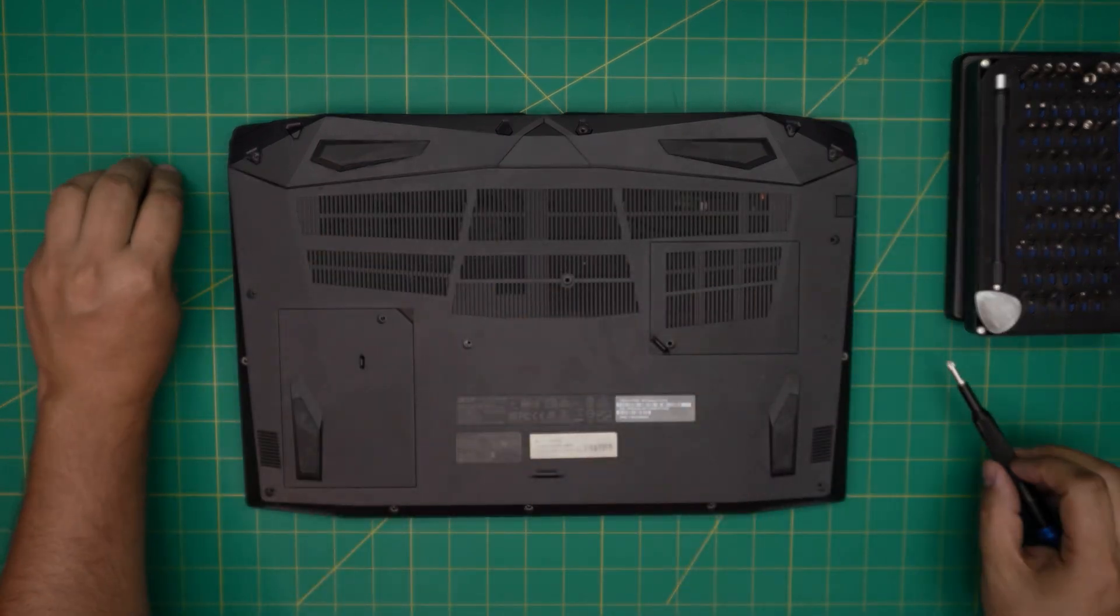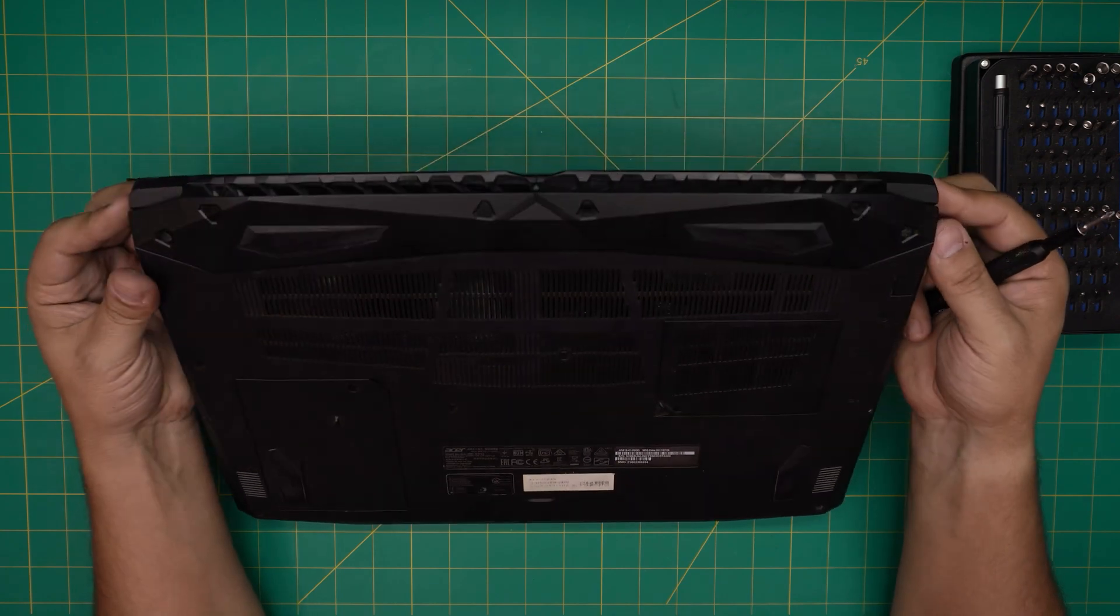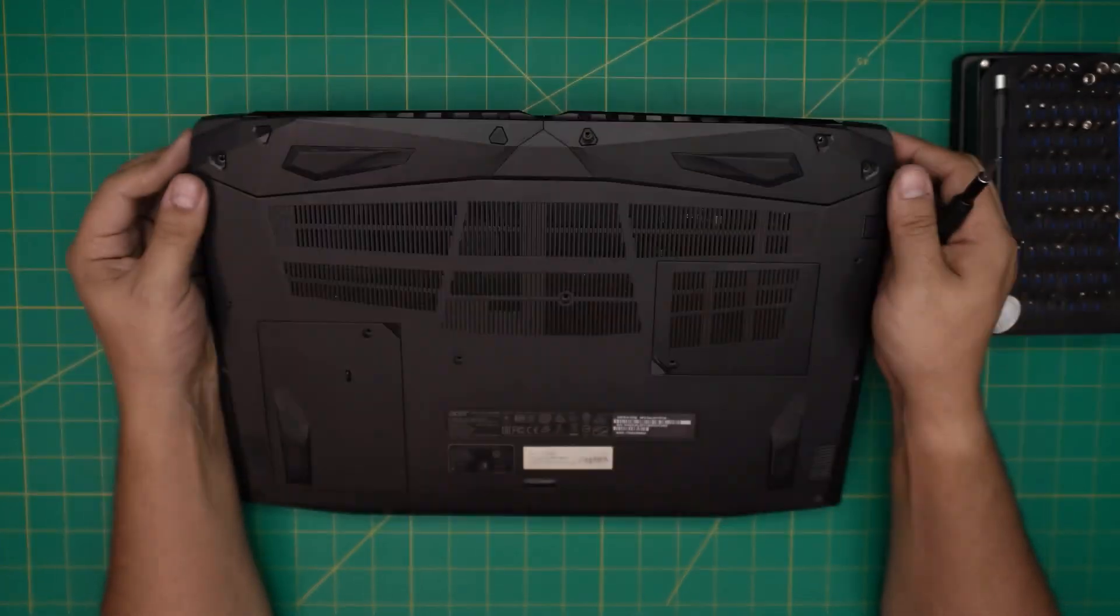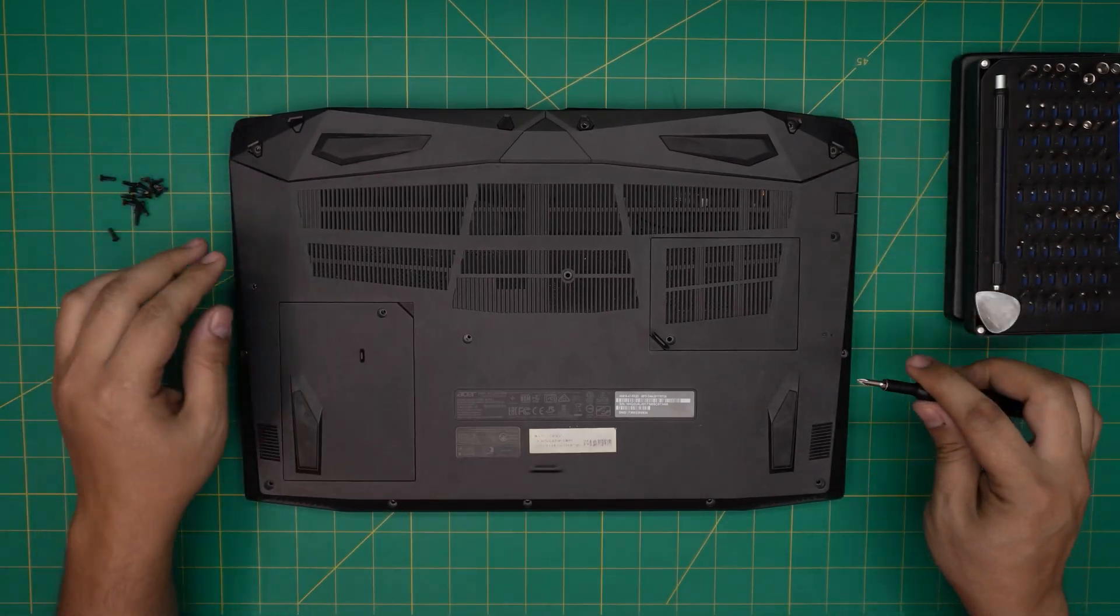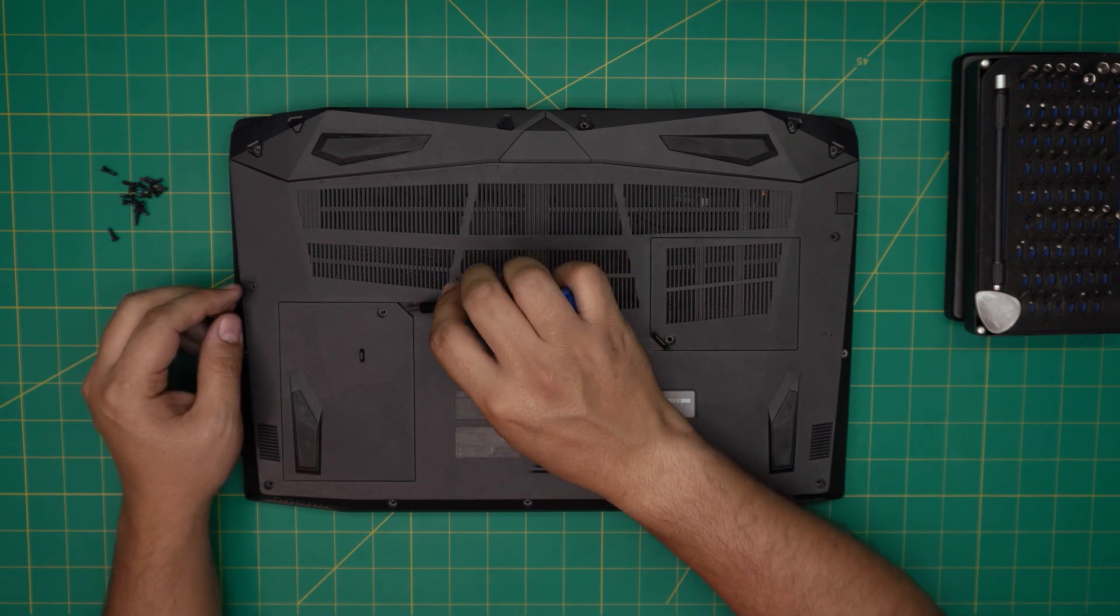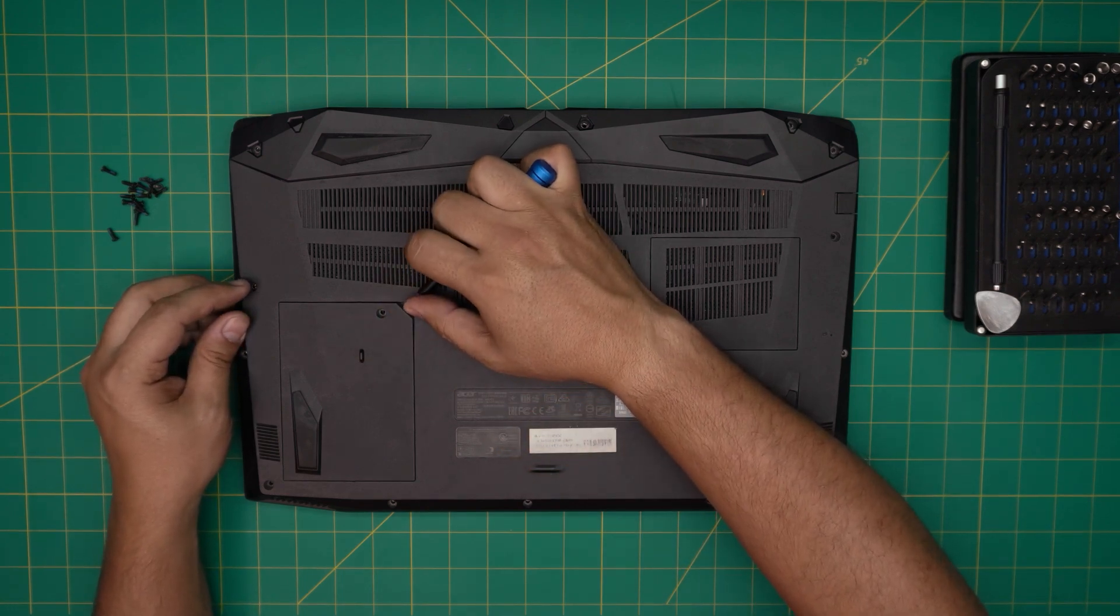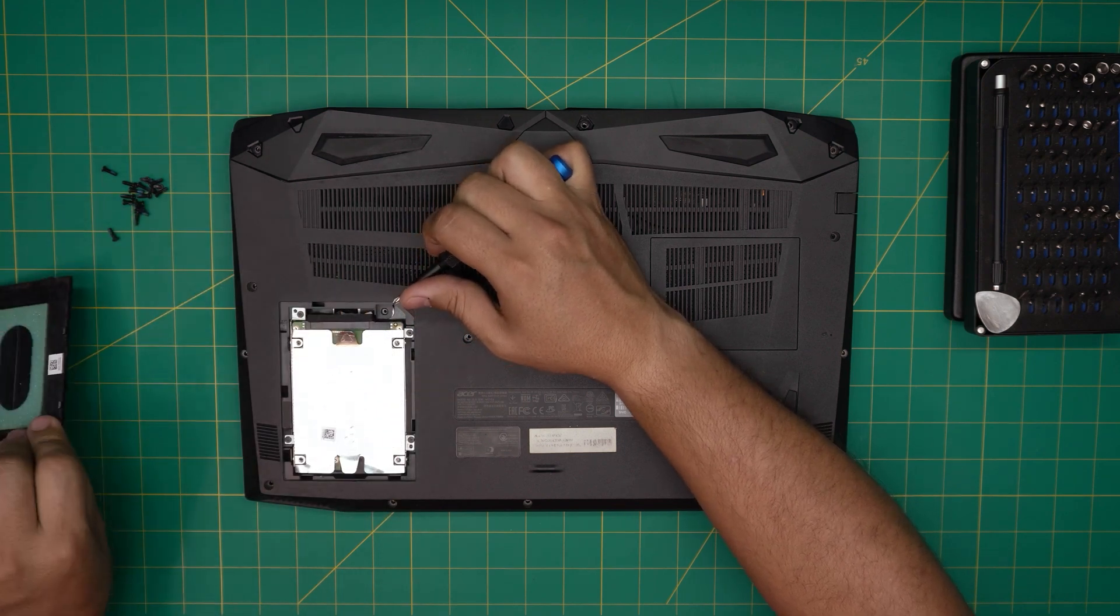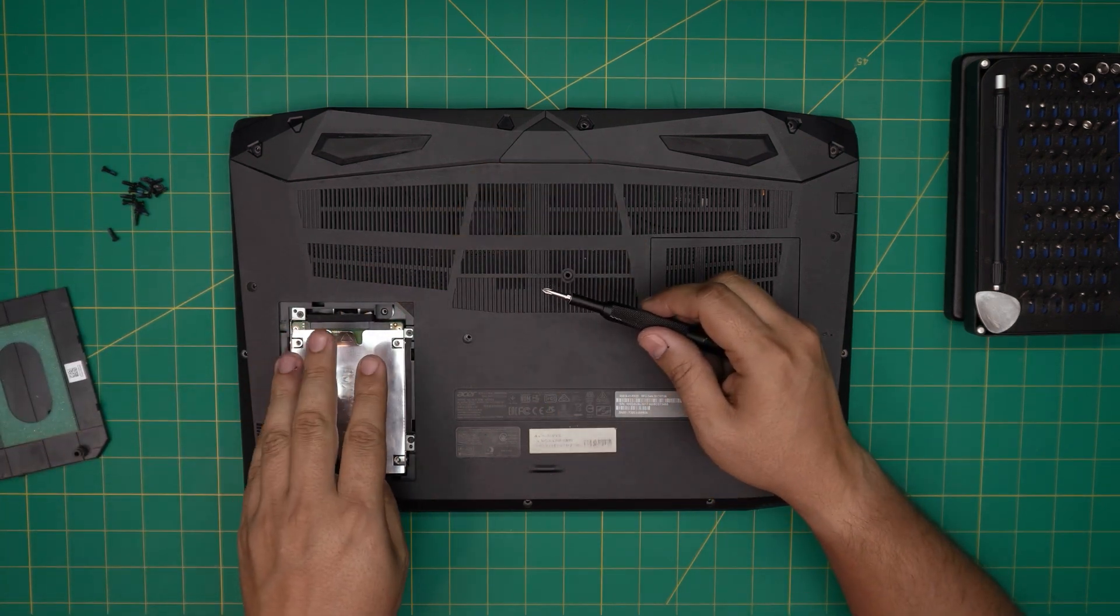Alright, once we remove all the screws, just double check, make sure you haven't forgotten any. Next, what you want to do is remove this cover for the mechanical hard drive. You want to put your fingernail or a screwdriver right underneath and peel it out. So there's your mechanical drive.